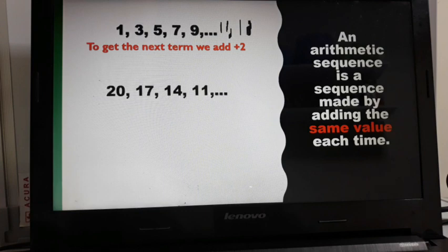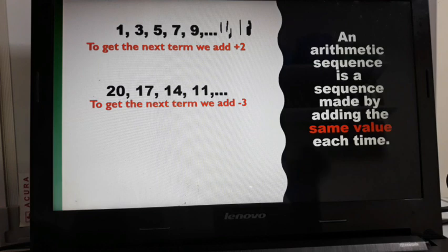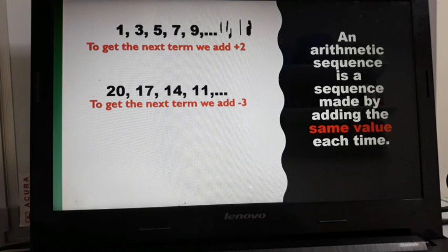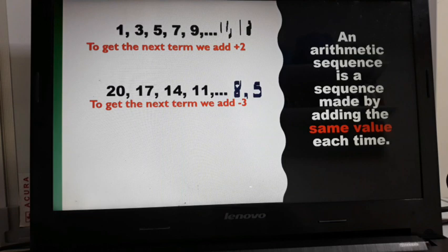Another example: 20, 17, 14, 11. This is also an arithmetic sequence. To get the next term, we add negative 3. So 11 minus 3 will give us 8, and then 8 minus 3 will give us 5. And then we can continue to get the next term.